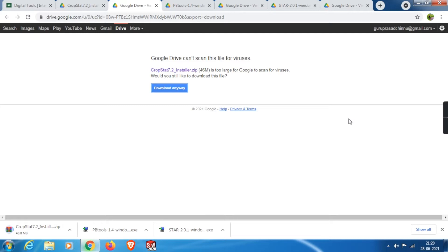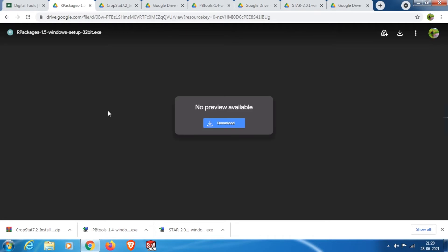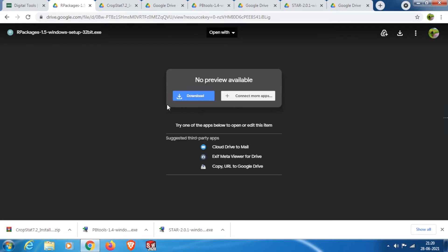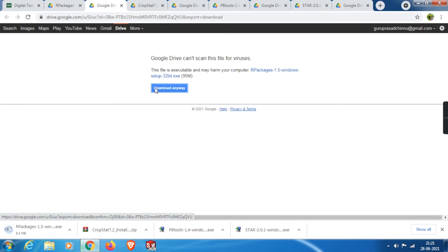Before installing any of these three applications, we need to download and install the core R package on which these apps are built. On the same page where we downloaded all these apps, we will find the R packages version 1.5. First, we need to download it and install it in order to run these apps. Click on Download, then Download Anyway, and the download will start.